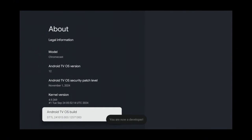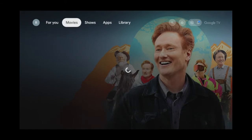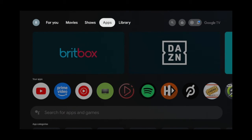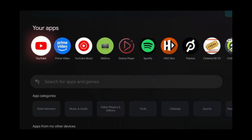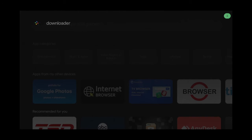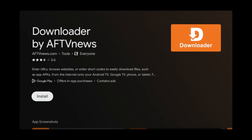Go to the home screen, pan over to the Apps tab, scroll down to the search bar, and search for Downloader. Click Downloader from the results, click Install, then click Open.